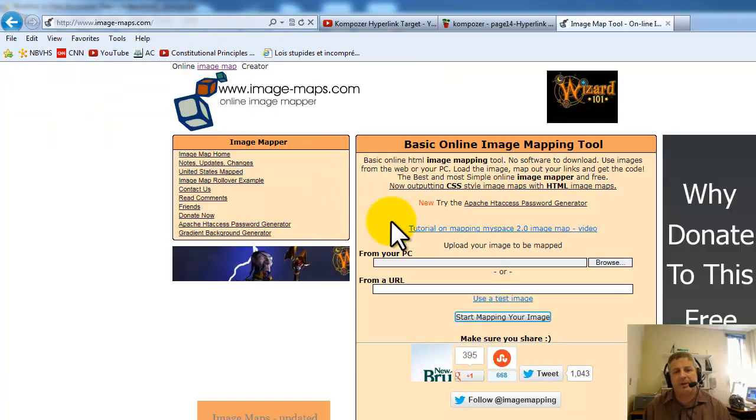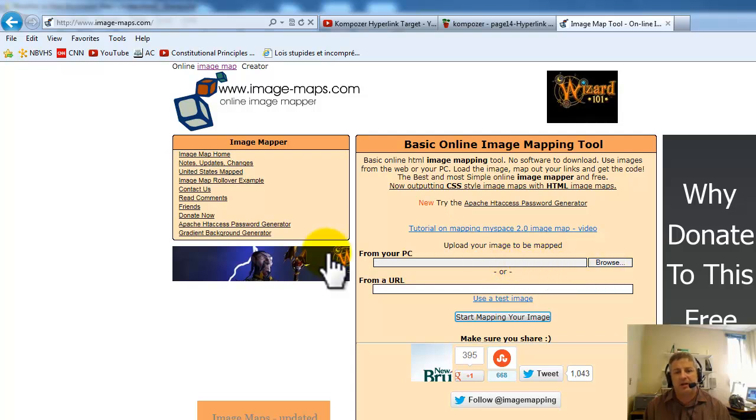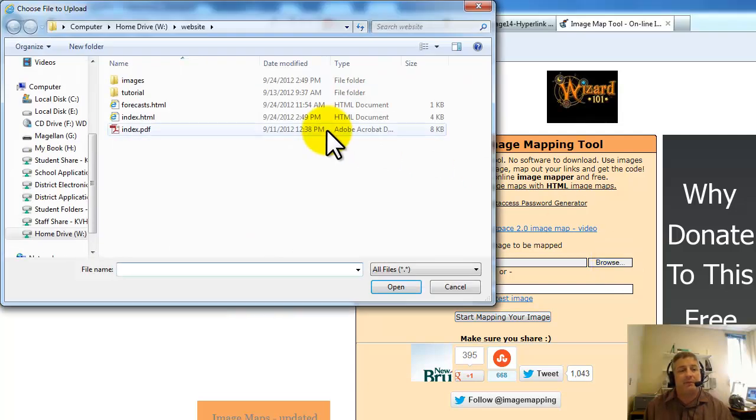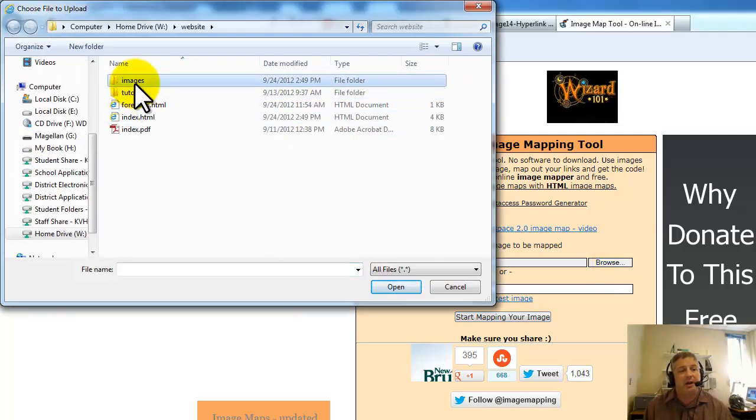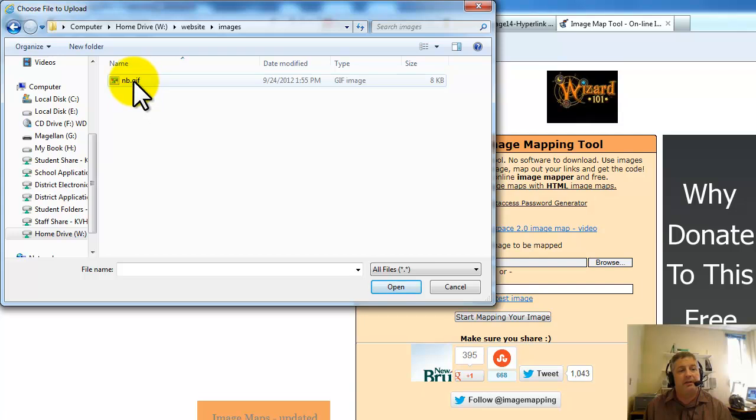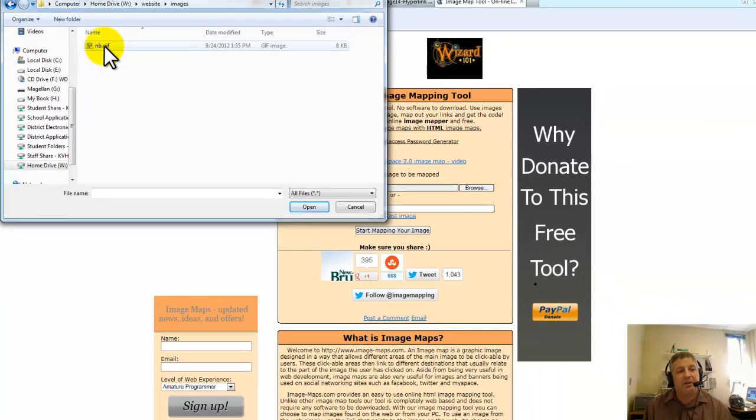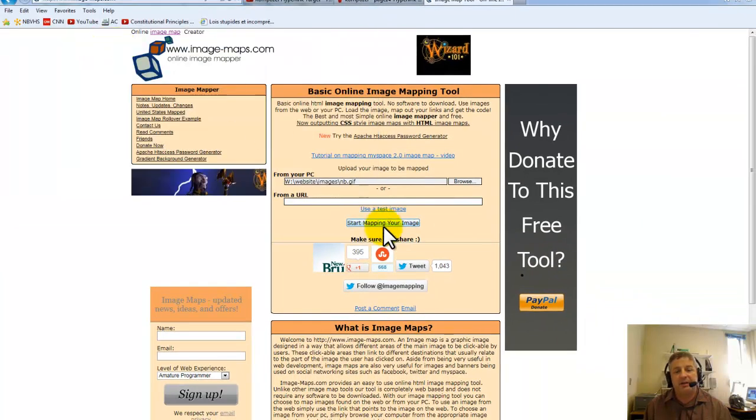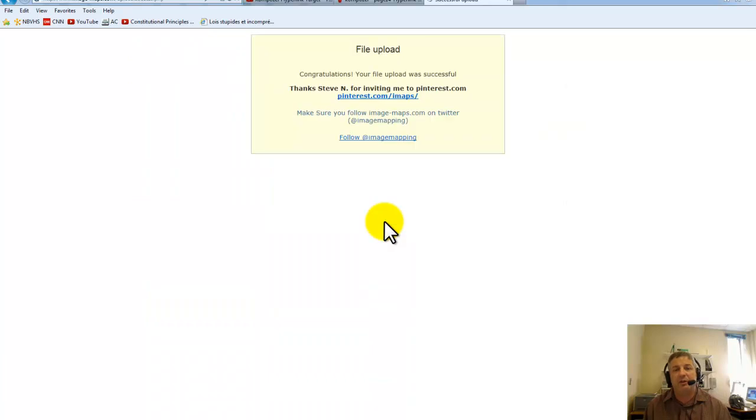There are a number of them out there that'll do the same thing, but you may as well try this one. What you do is you upload your file, your picture that you want to have image mapped. I'm going to send up this one here, it's a map. You start mapping your image.